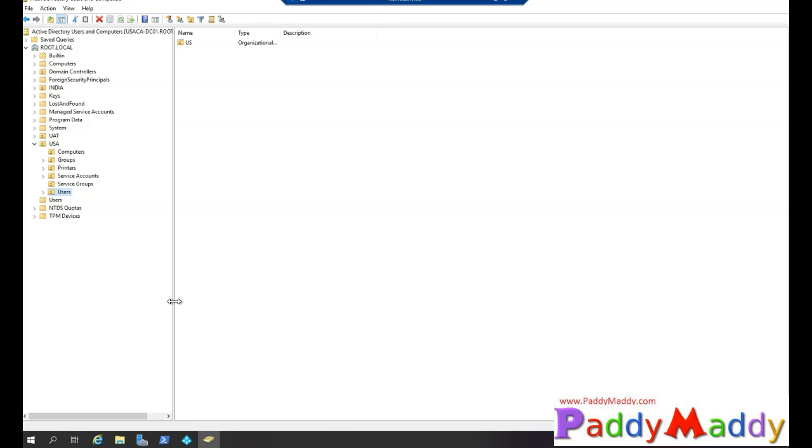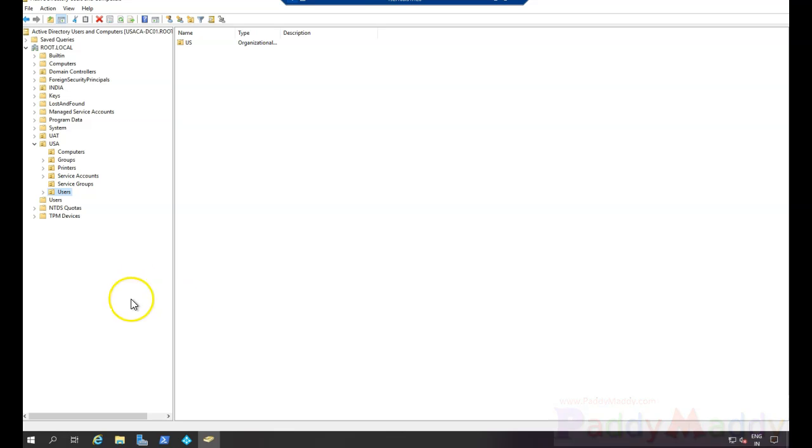Now, one of the greatest features which is very useful for IT admins to manage their objects, especially user objects and group objects, you have an option now within Microsoft Azure very similar to organizational units. That's called administrative units.